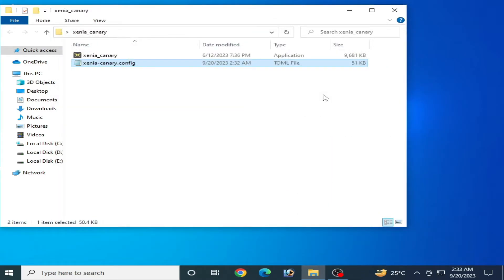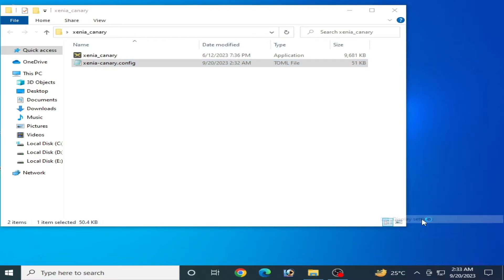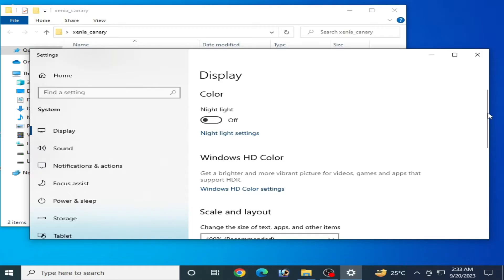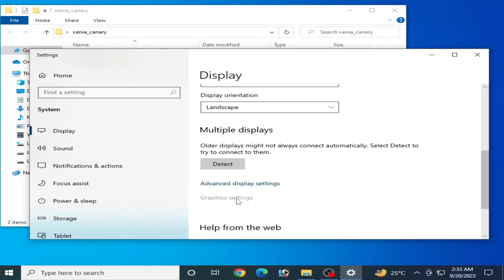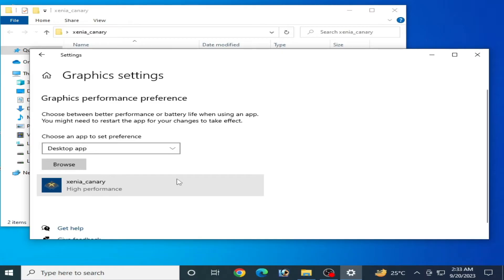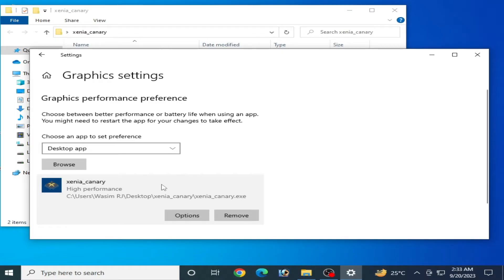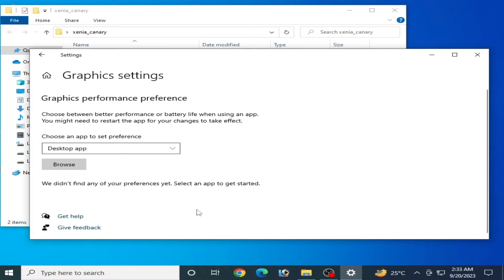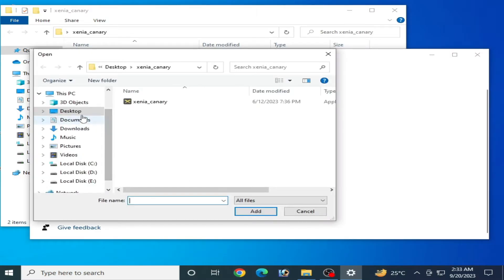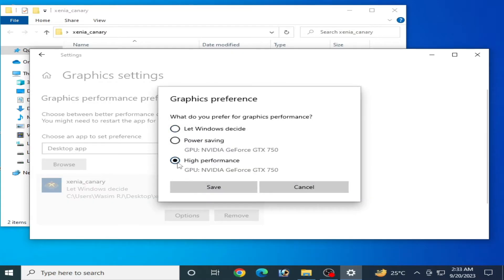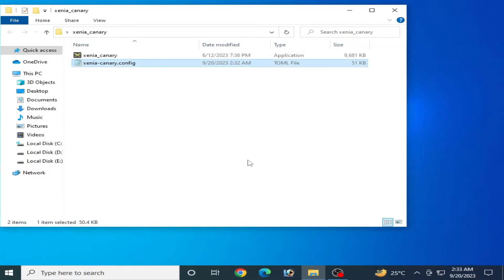If you have Windows 10, 11, or above, right-click and go to Display Settings. Scroll down and go to Graphics Settings. Remove your old Xenia application entry, then click Browse and select your Xenia emulator application file and click Open. Click the Add option, then Options, select High Performance, and Save.